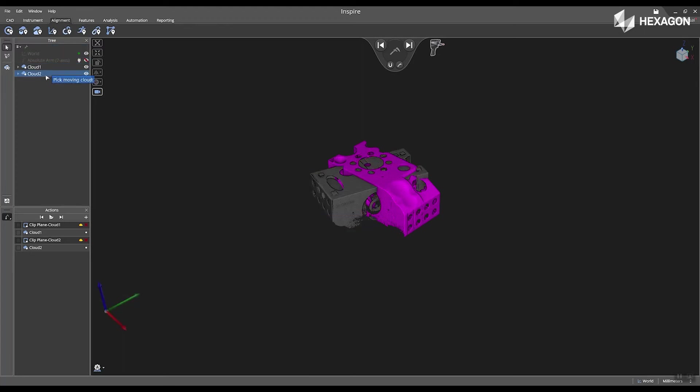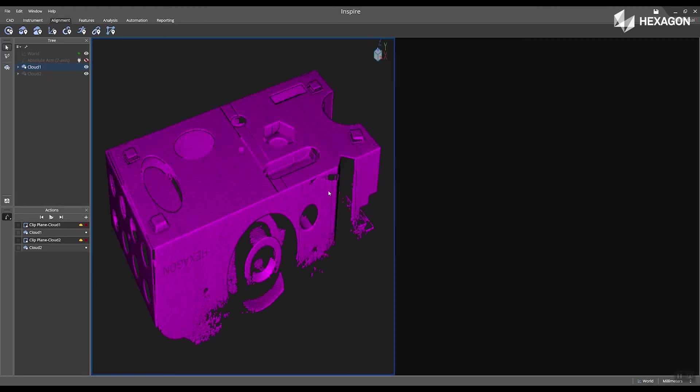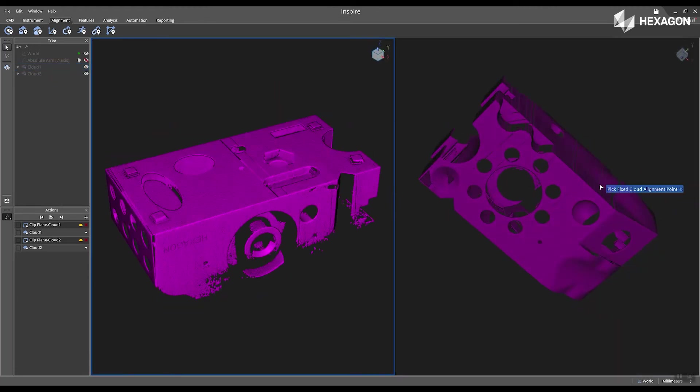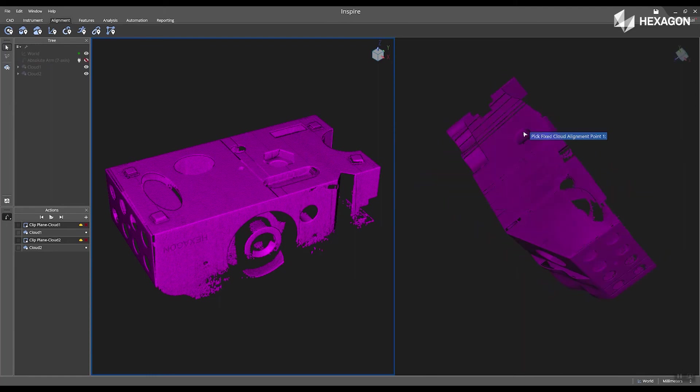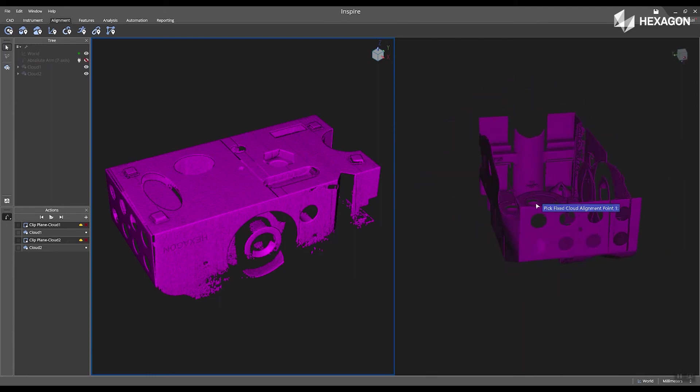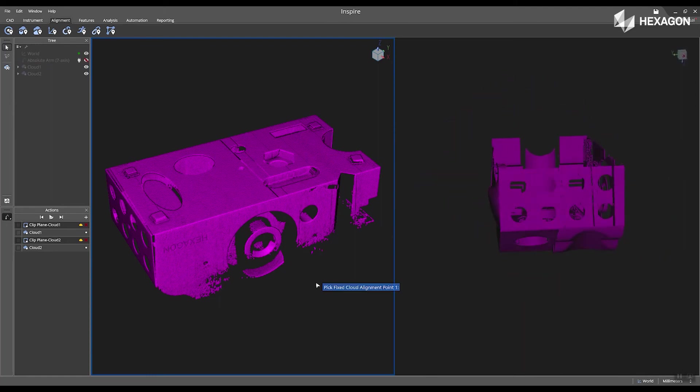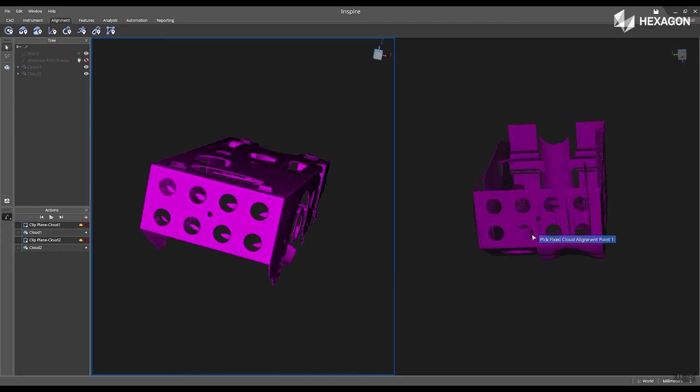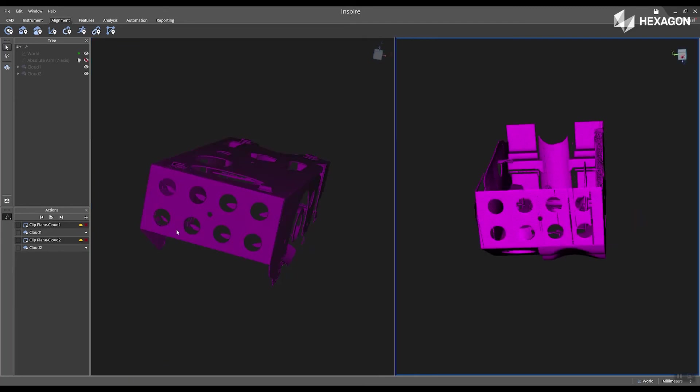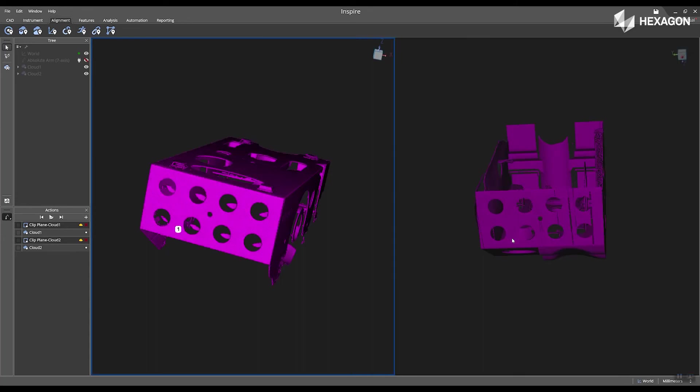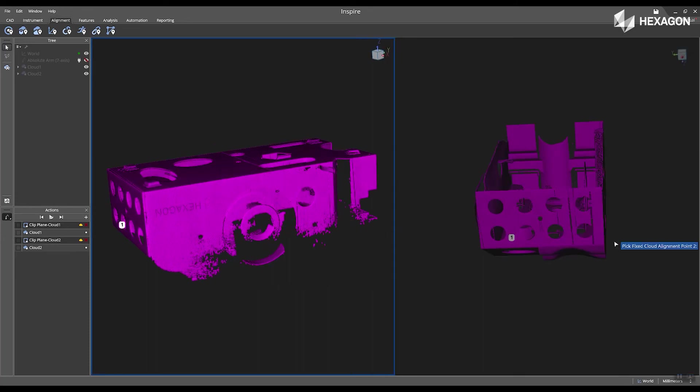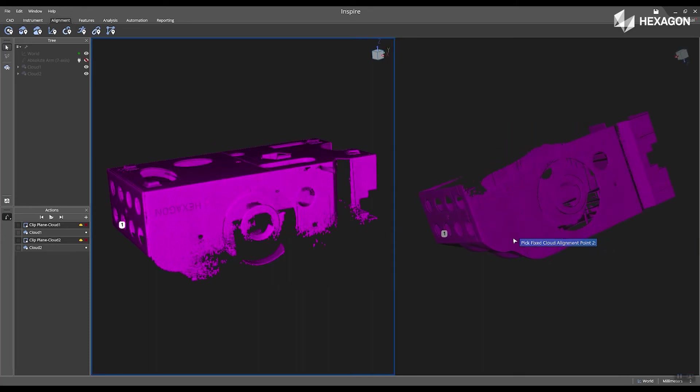I'm going to select cloud two as my fixed and my moving cloud as my first one. We're going to see both of the cloud one and two appear in the main graphical view. And now I'm going to just rotate both of them so they look similar. I'll left click on one surface and then left click on the other one in the same exact location.